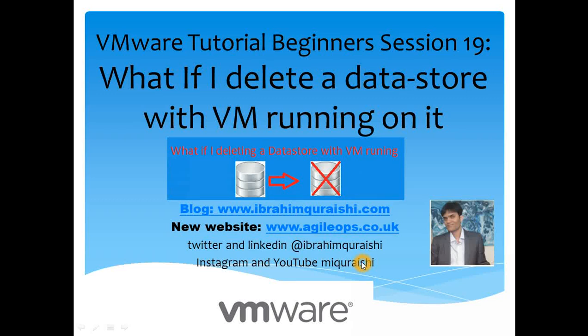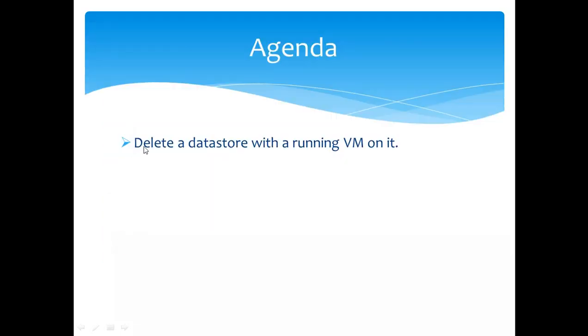What if I delete a datastore which has a running VM on it? So let's get cracking. So agenda for today: delete a datastore with a running VM on it.